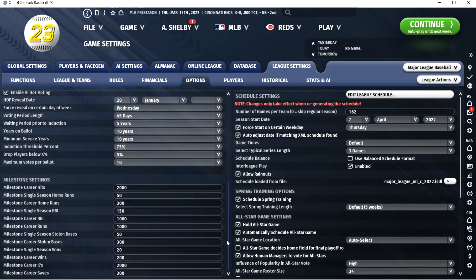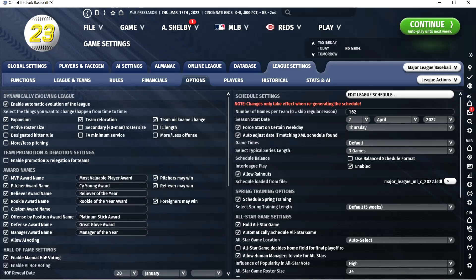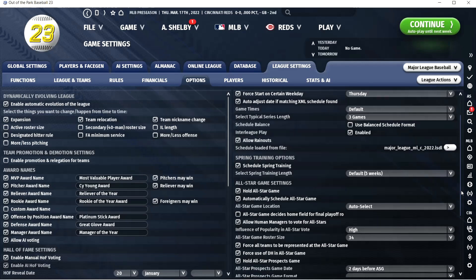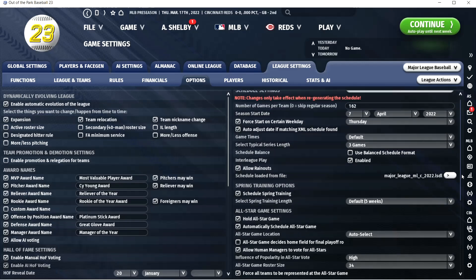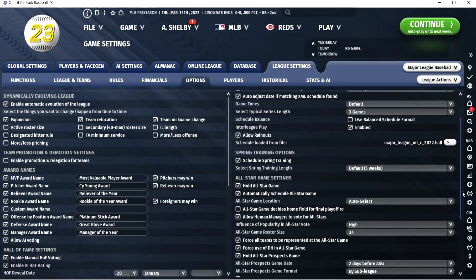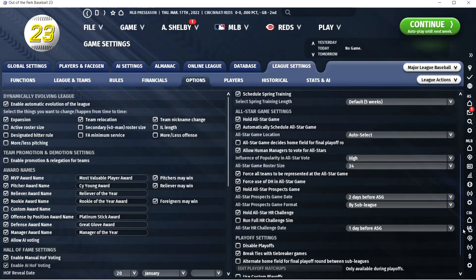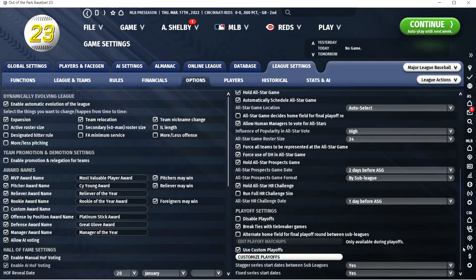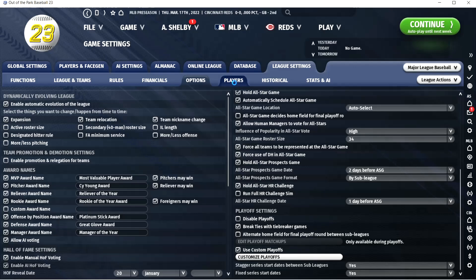I don't change anything for the Hall of Fame or milestones. I generally don't change spring training, though sometimes I make it six weeks. I don't change anything with the All-Star game. I've changed playoffs before, but I think I'll leave that alone. They still have 'break ties with tiebreaker games' checked here, which is not how Major League Baseball is working this year.